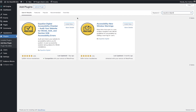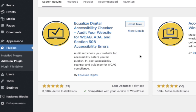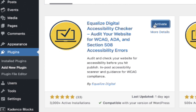They offer two different free plugins. The one we're interested in is this first one that says Accessibility Checker — this is going to help us identify the accessibility errors on our website. So we're going to click Install Now and then click Activate.